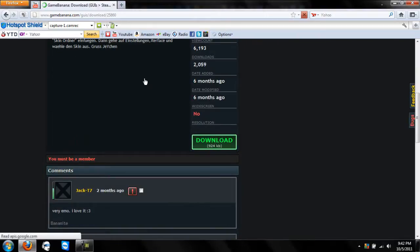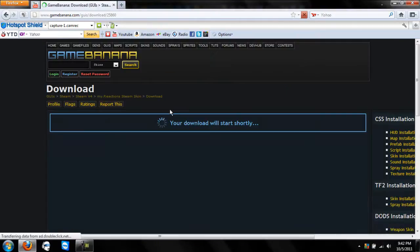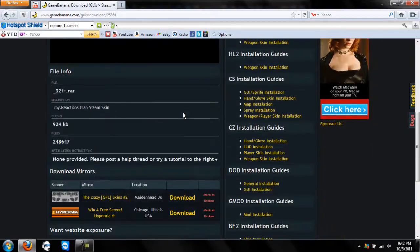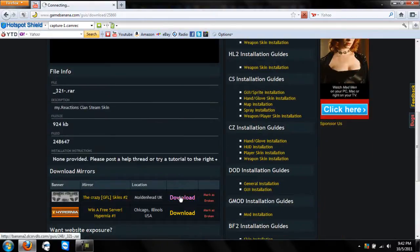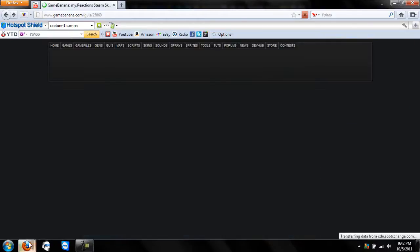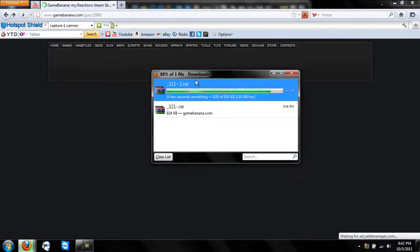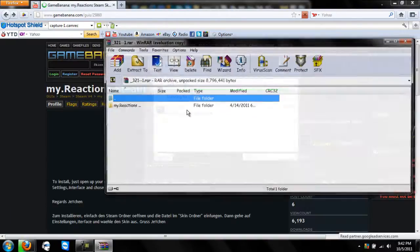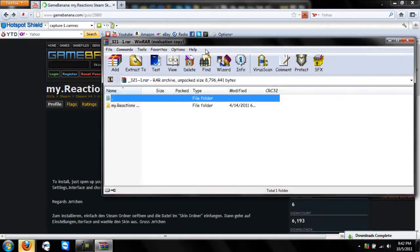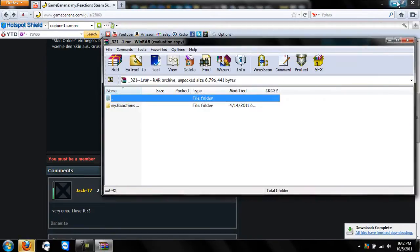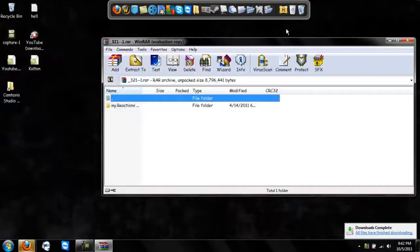If you accidentally click something in the background like in my last video, I'm very sorry. I've already downloaded it once, but I'm re-downloading it for you guys. This is very simple.